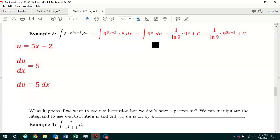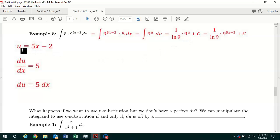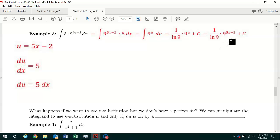Notice there are no x's anywhere — there can't be. From section 6.1 on the basic rules of antidifferentiation, the antiderivative of 9 to the u with respect to u is equal to 1 over the natural log of 9 times 9 to the u plus the arbitrary constant c. The last step is to replace u with 5x minus 2, giving our final answer: 1 over the natural log of 9 times 9 to the 5x minus 2 power plus c.